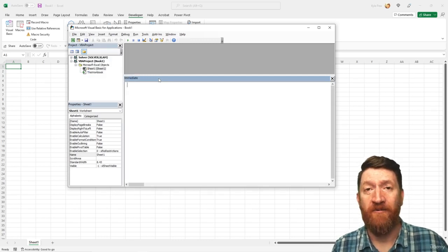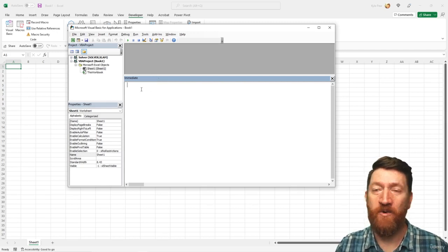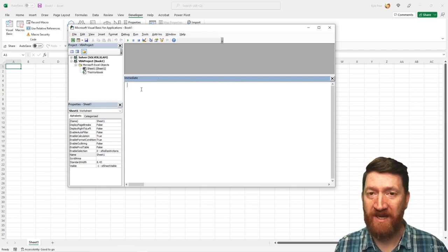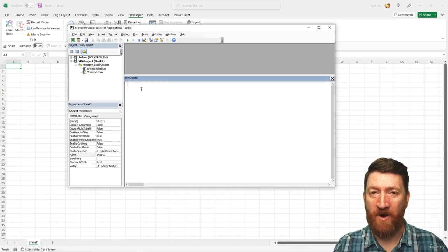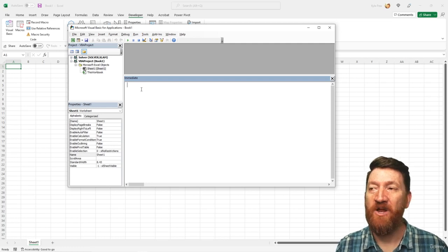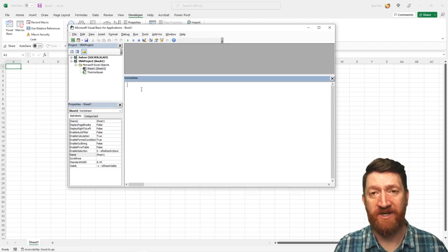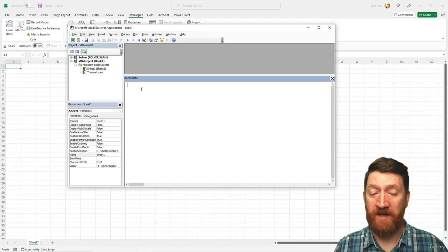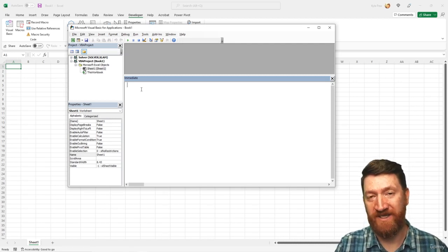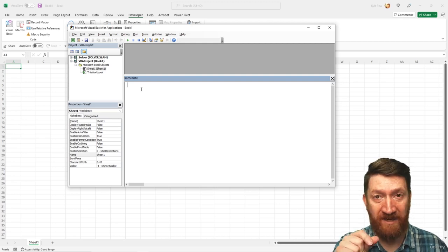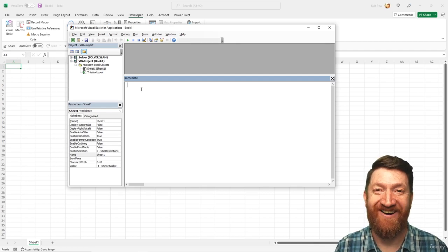The Immediate Window — looking at its name — immediate. You can write code in the Immediate Window, type it in, hit your Enter key, and immediately that code will run. For our training purposes, we're going to use the Immediate Window to practice object-oriented programming. This way we can write a line of code, learn about the objects, get access to properties or methods, and see it run immediately without having to create a whole module and procedures.